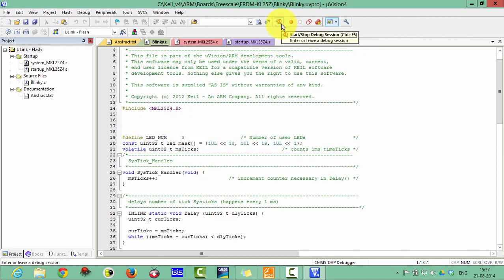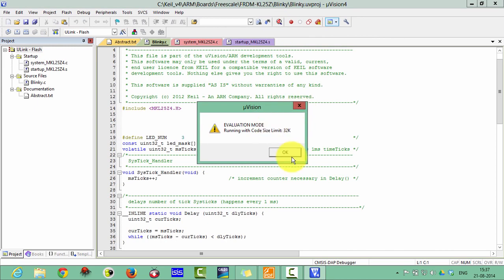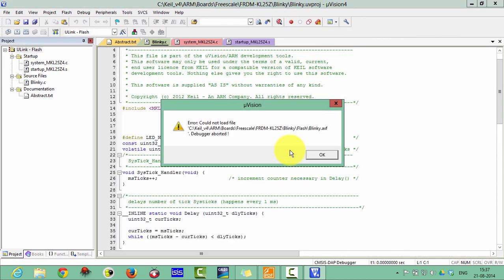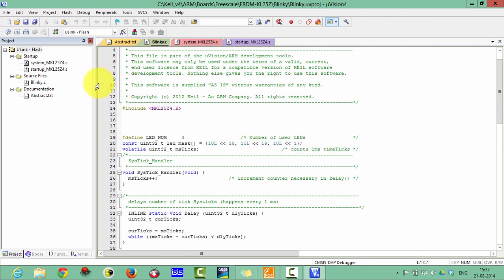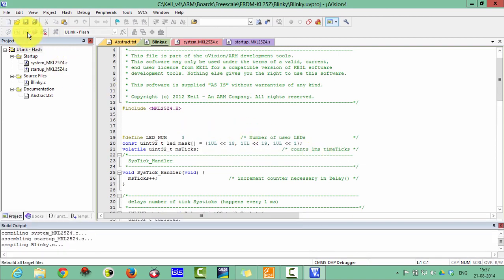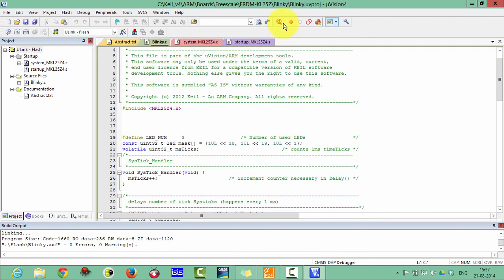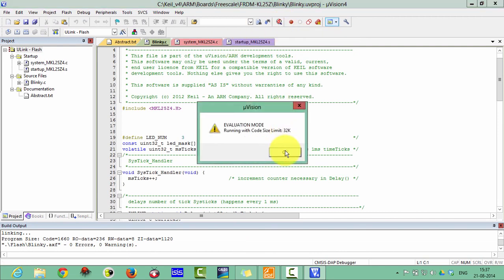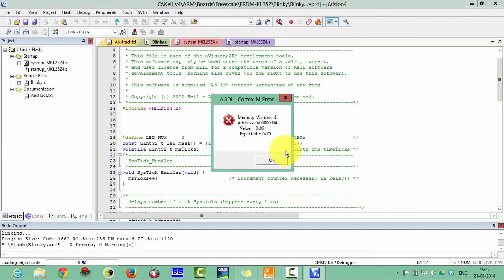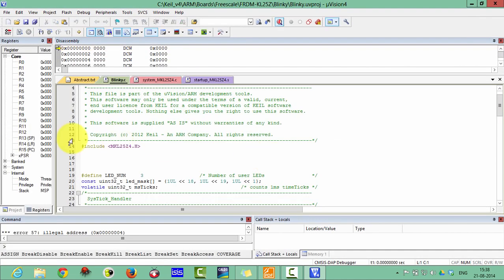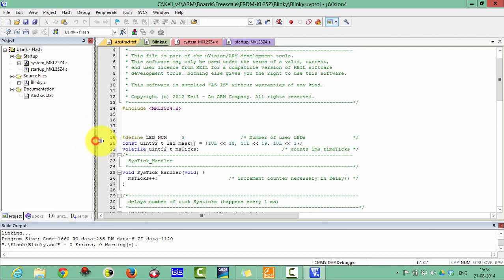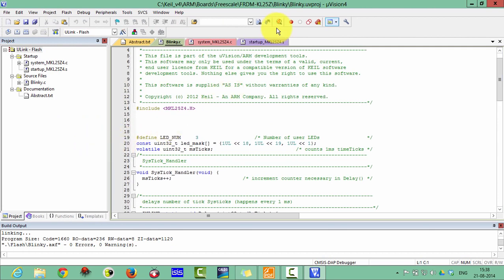Now click on the debug menu. You can see evaluation mode — 32K size limited. There is an error: could not load because of the debugger. If you are getting this error it means you have not built your project. Rebuild your project first. Now click on Debug again. Sometimes a memory mismatch error can come — I'm not sure why it appears.